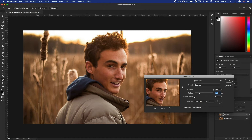While you are doing this, you will notice that the noise is also getting quite visible. We will address it with the Reduce Noise setting. Gradually increase it to a point where it looks ok.